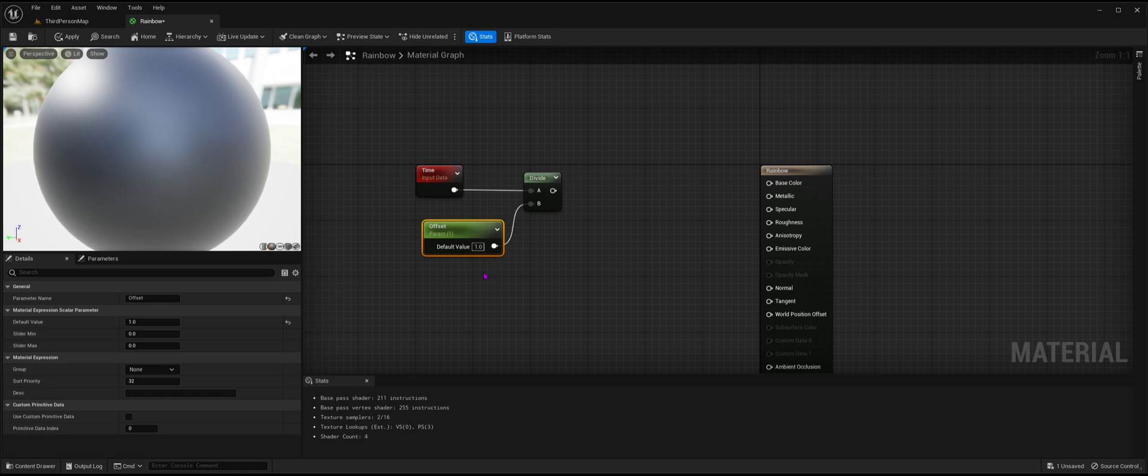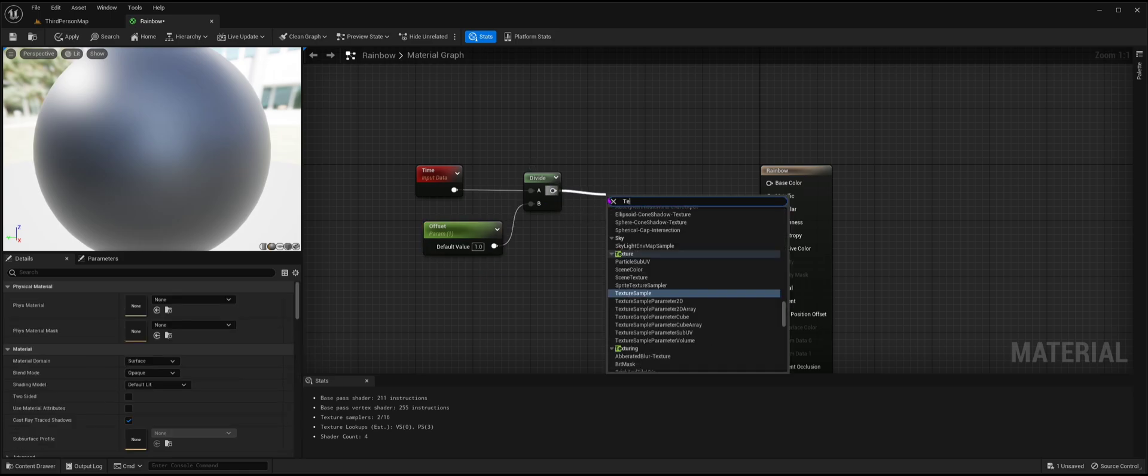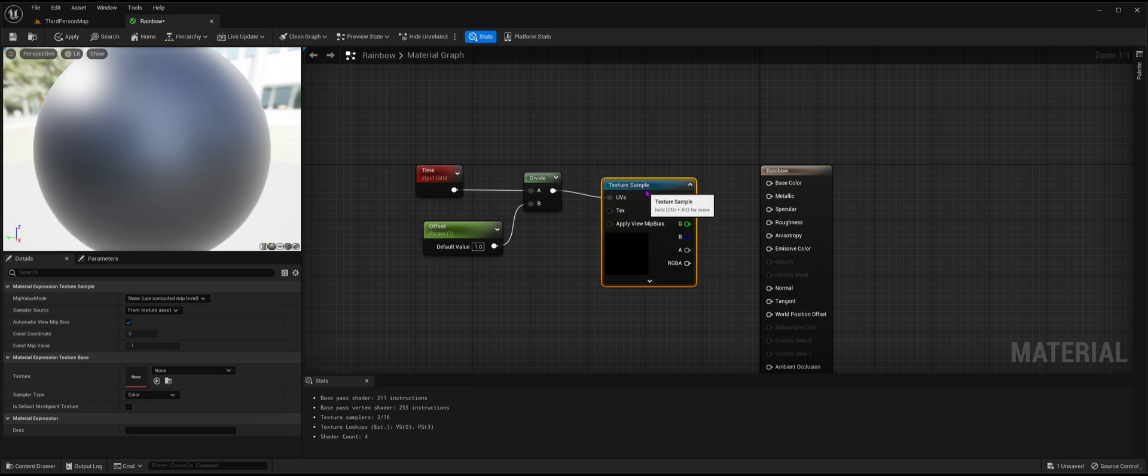Set its default value to 1, and then go back to the divide and drag off the end node, type texture sample, then press enter.